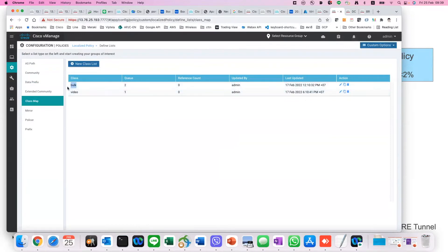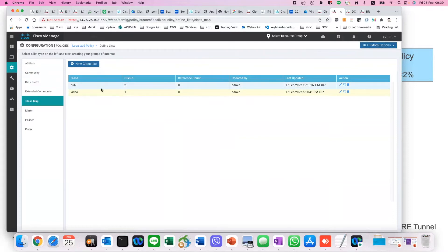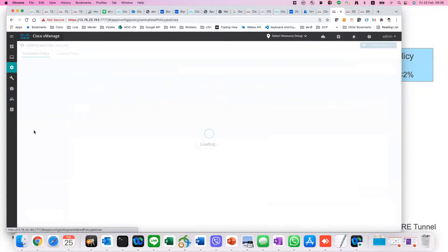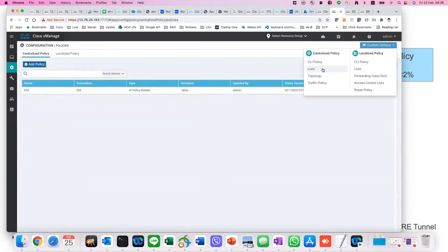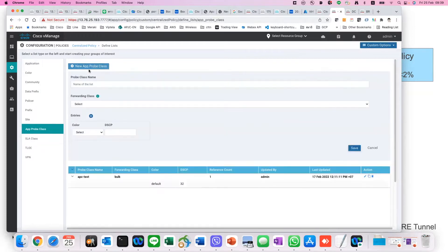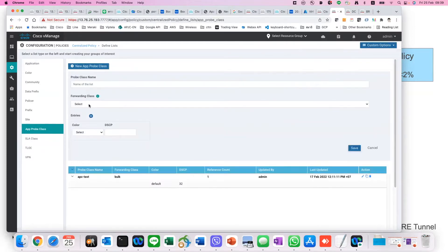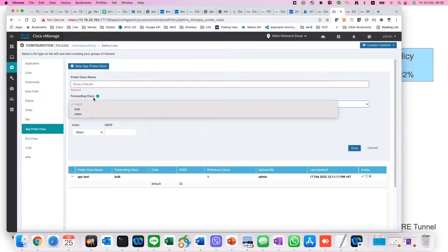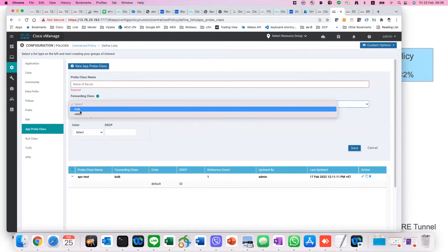This is called the class map. As you can see, we have a bulk class and a video class. Bulk class is put into Q2 and video is configured into Q1. So now we have two classes, and we can choose the class into which the BFD packet will be sent. Let's go back to the policy, go to the list under centralized policy, and go to the AppPro class. When you create one, you can select the forwarding class — which is bulk or video. Bulk, if you remember, maps to Q2.